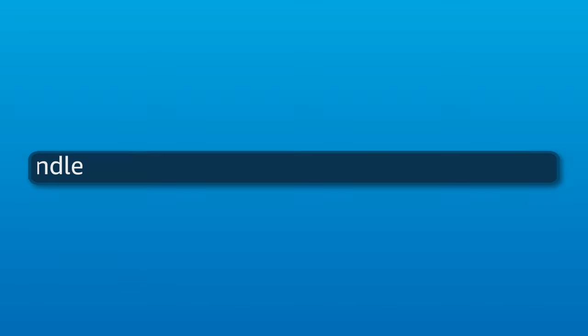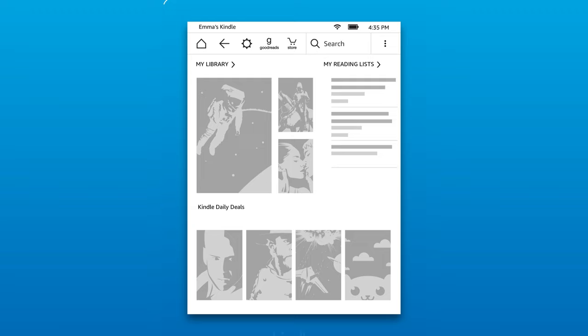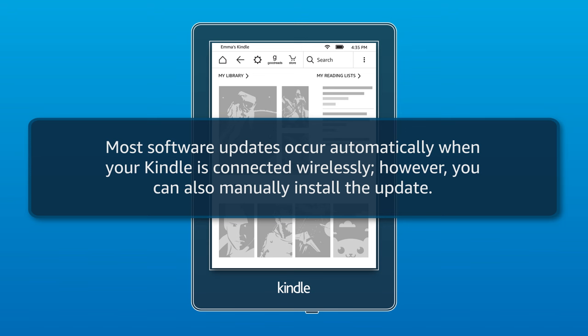Update your Kindle. Most software updates occur automatically when your Kindle is connected wirelessly. However, you can also manually install the update.